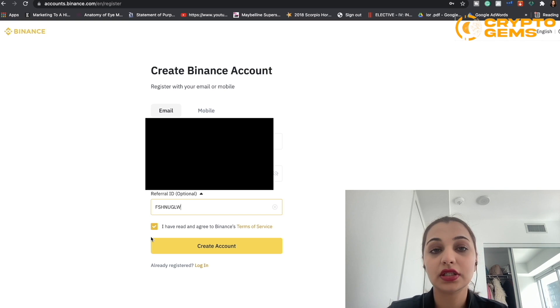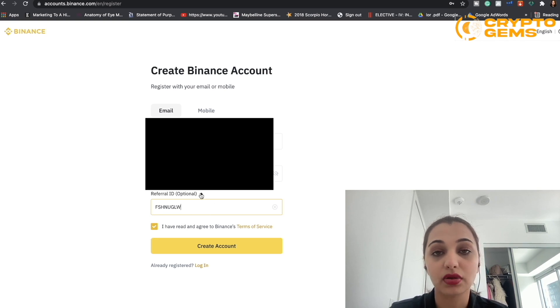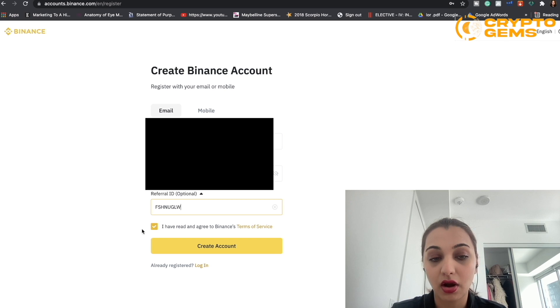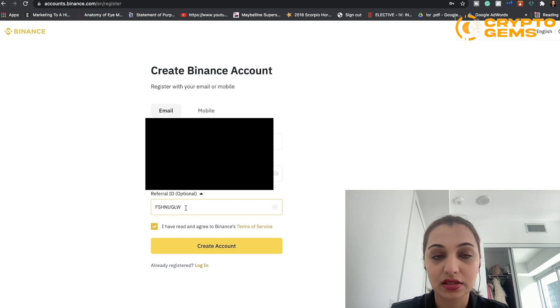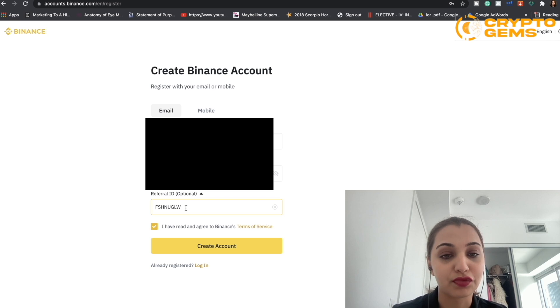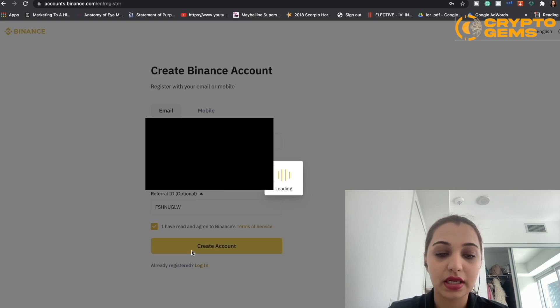Use this referral ID because you'll get an opportunity to make some extra free money, so don't forget to enter it. Always enter the referral ID mentioned in the description box. Once you've got that sorted, click 'Create Account.'